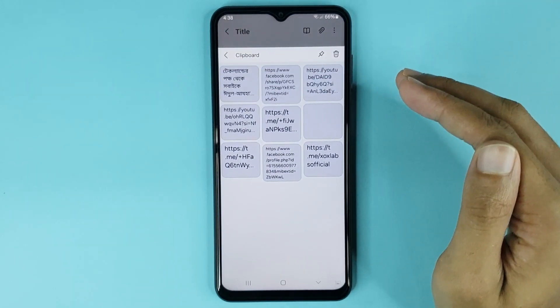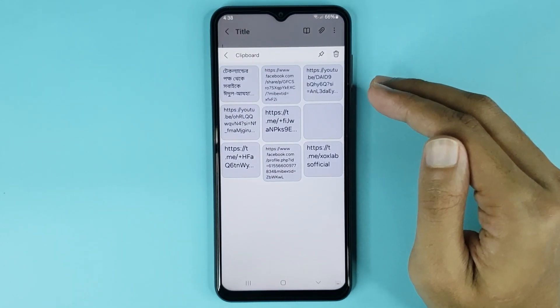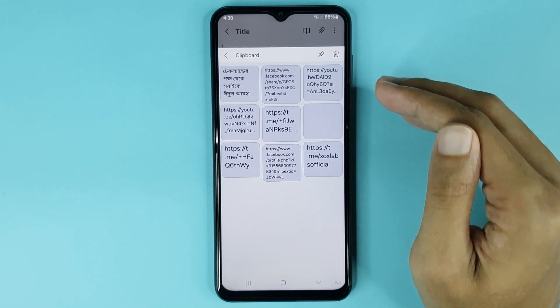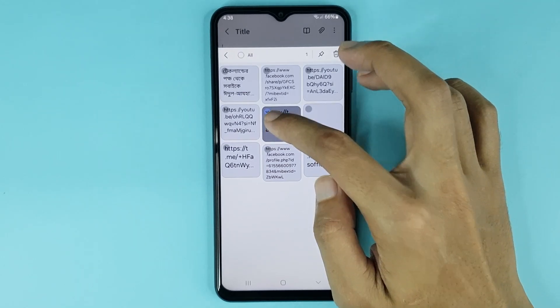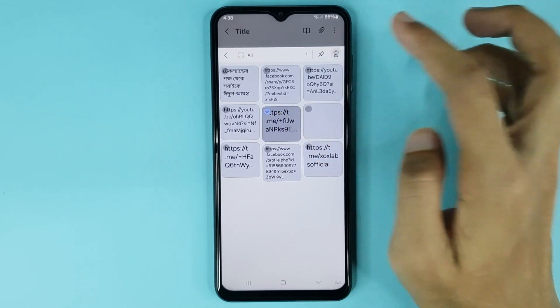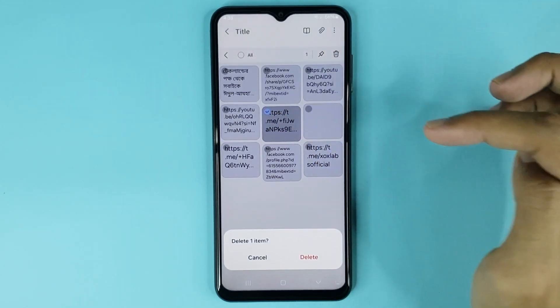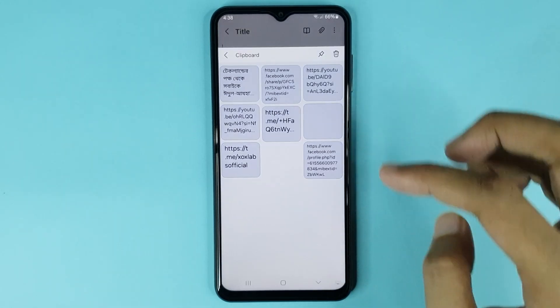From here you can find all your copied links or text. Now if you want to delete any link or text, just touch and hold it and then tap on the delete icon.